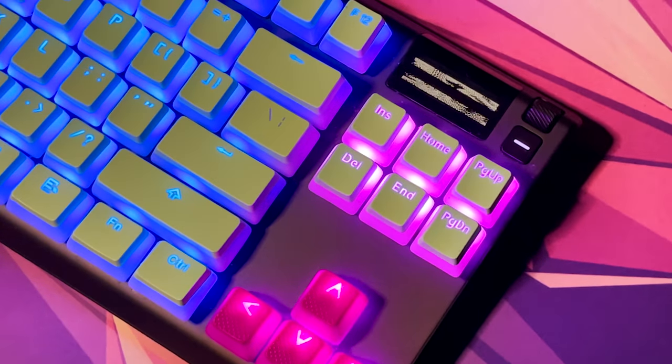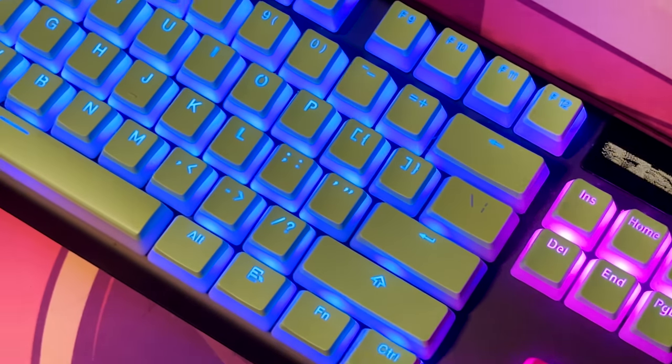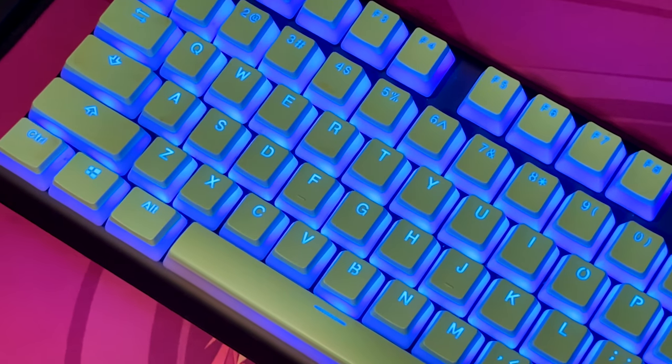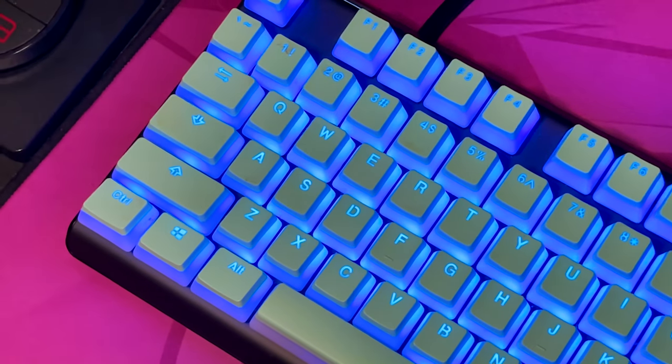But actually, in between these keycaps, there is so much hair, and it's super disgusting.